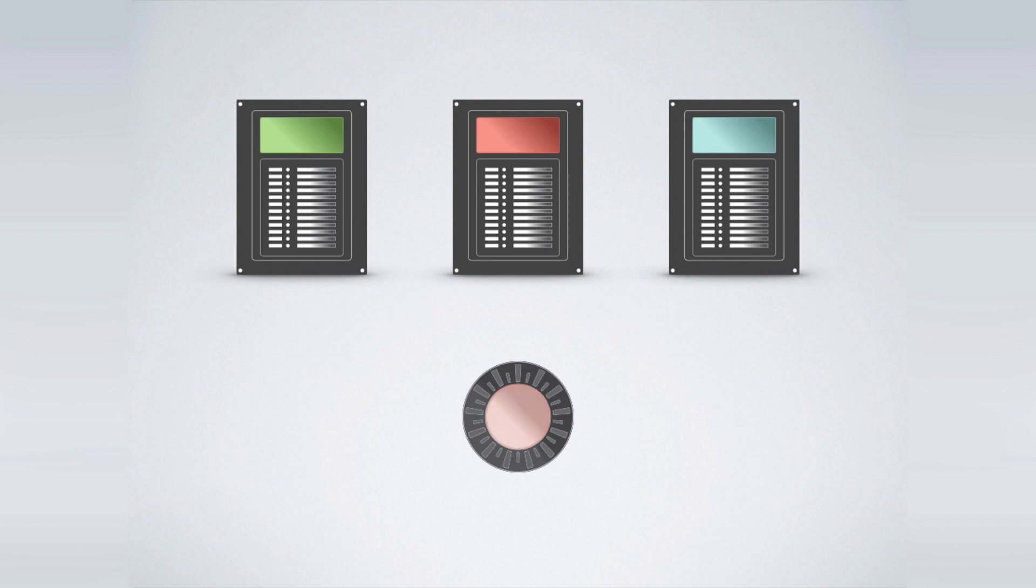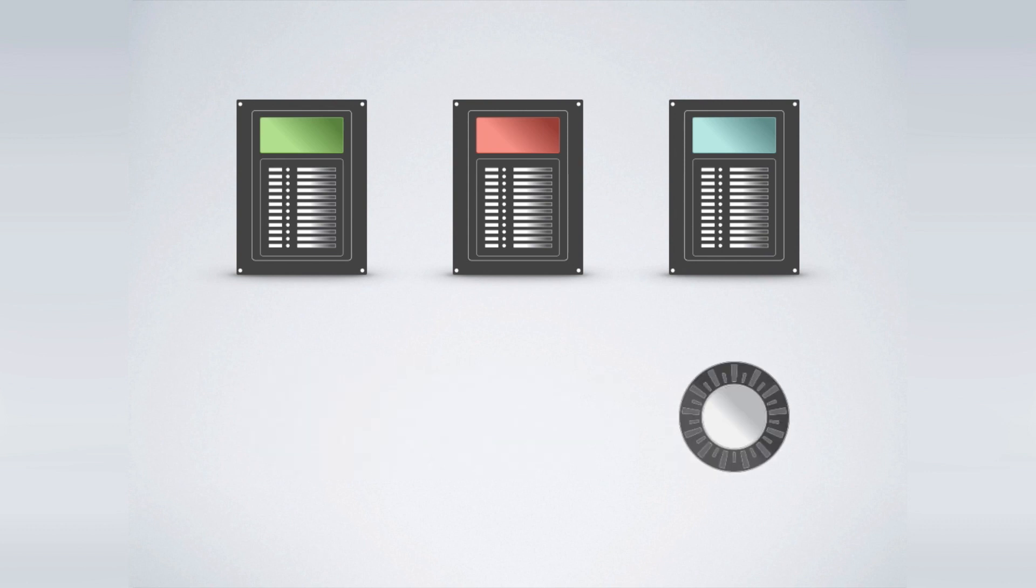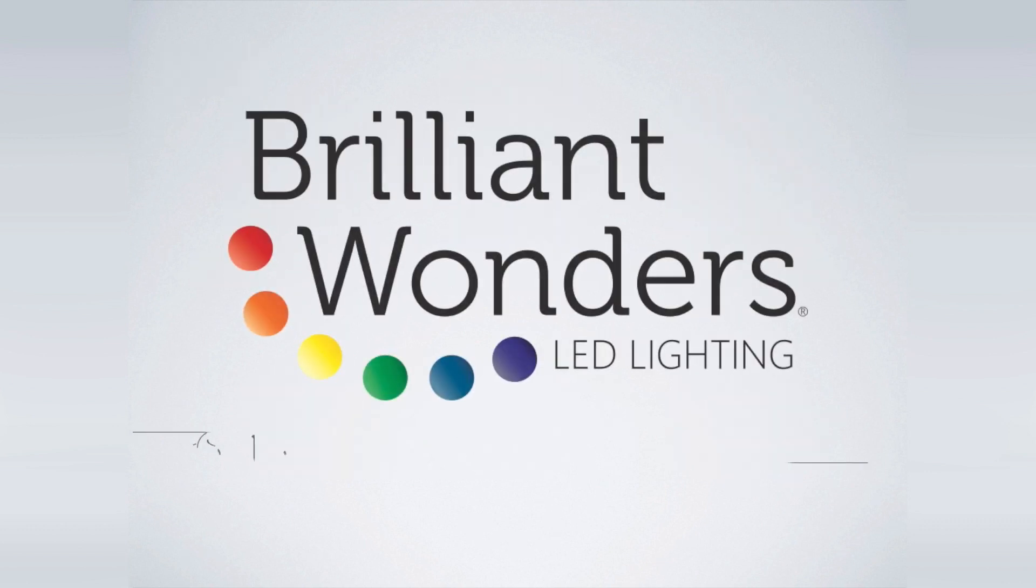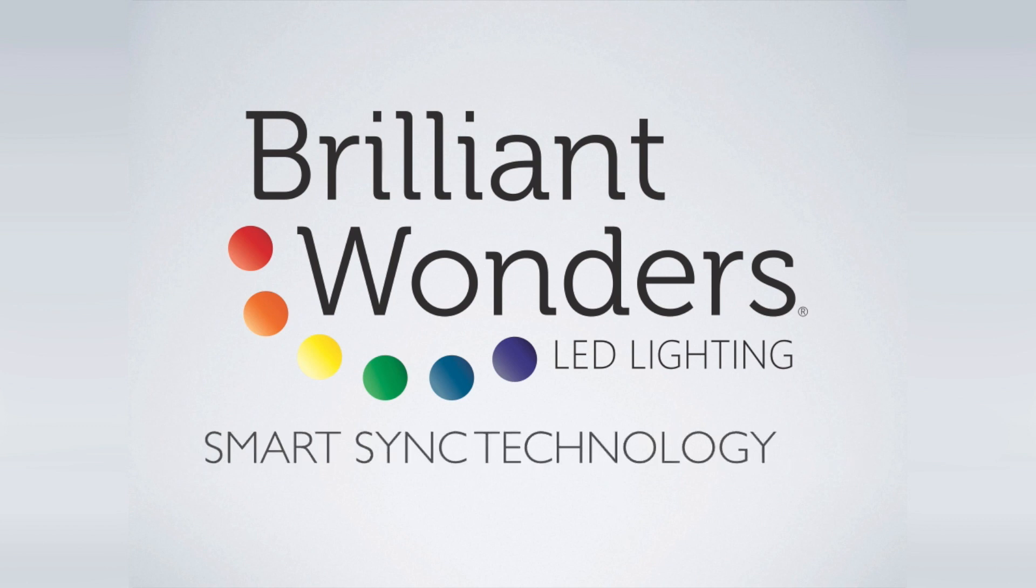But what if there is one complete LED lighting solution for every pool? Introducing Briant Wonders Smart Sync Technology.